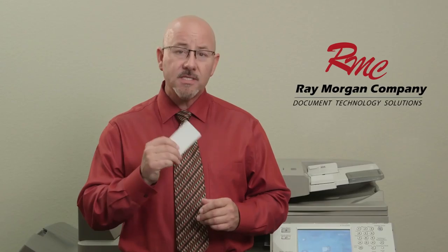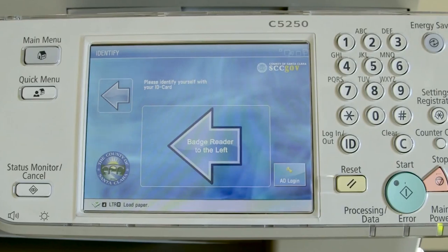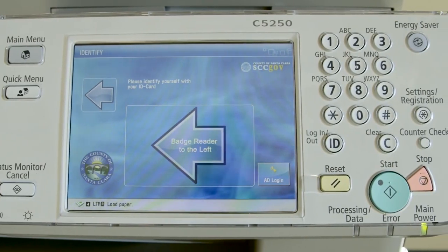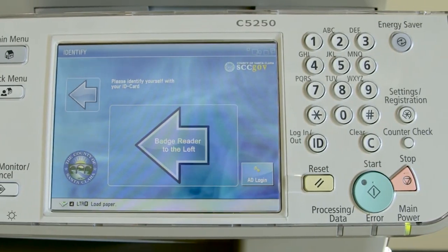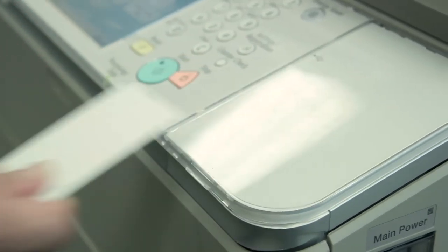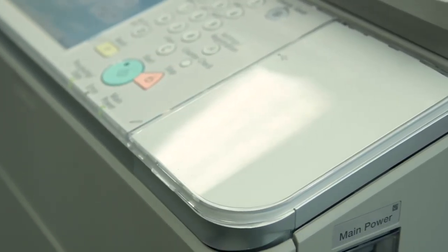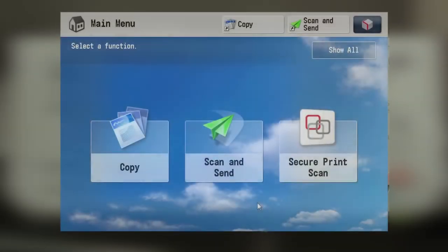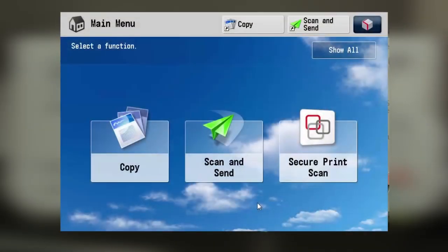In this video training, we will show you how to log into the system and then access the scanning features. You'll walk up to the system, authenticate your employee badge, and then you will see the master screen.